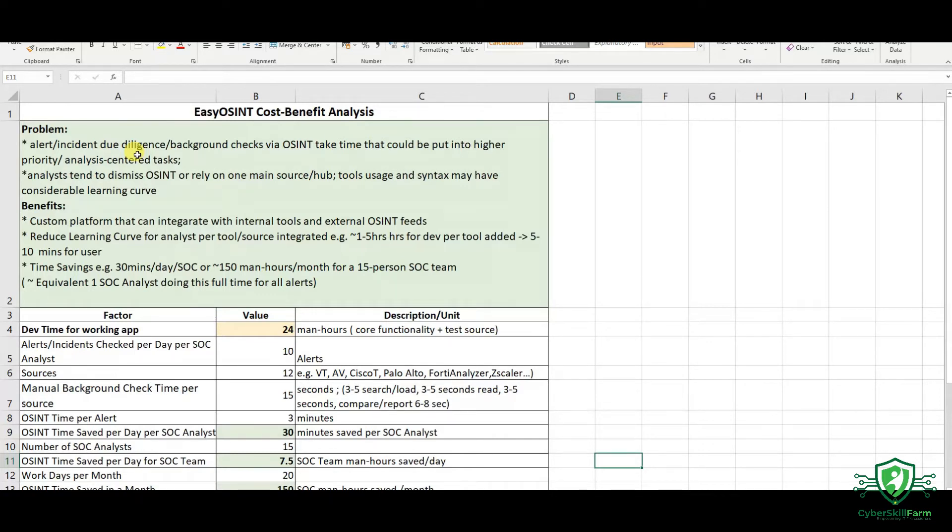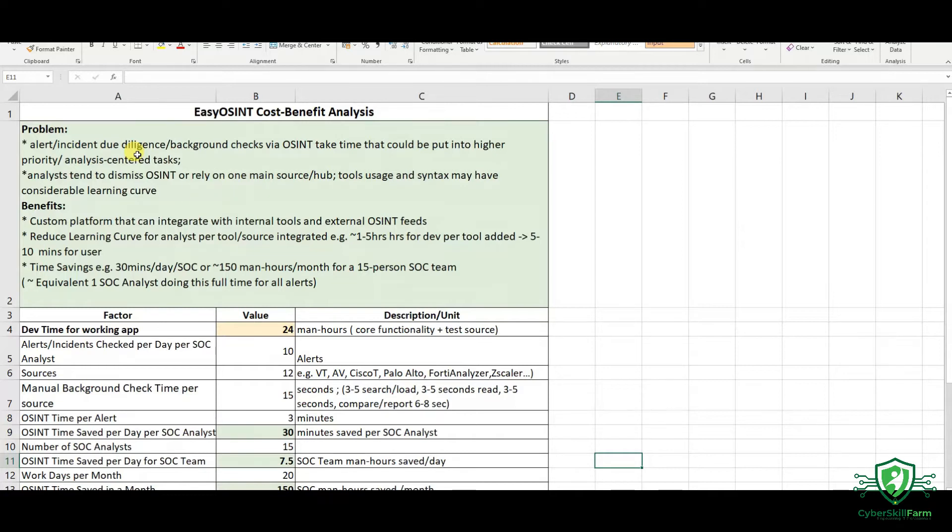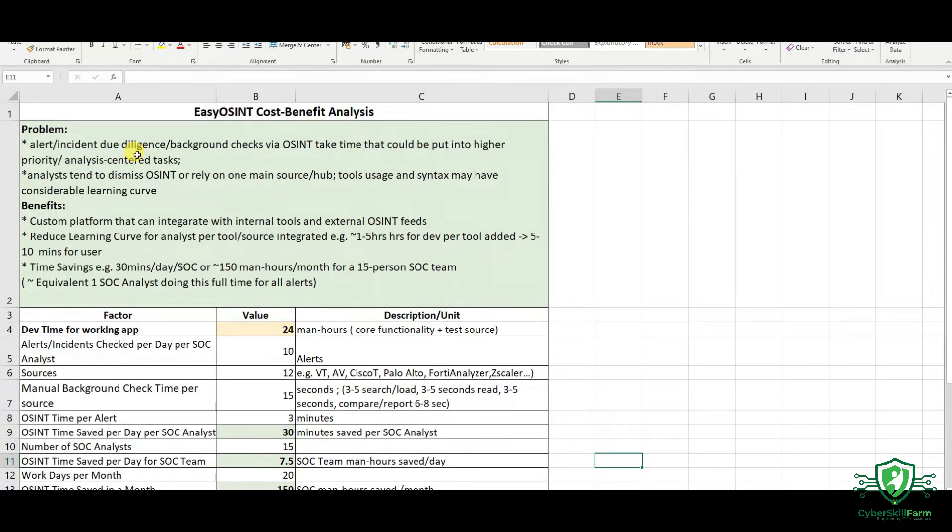The thing is, when we're trying to learn OSINT tools, it takes time. It's taking time for me to learn one OSINT tool to the next. And that's really how it is. So I decided to create or to start building this tool.